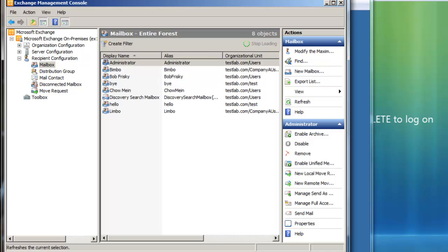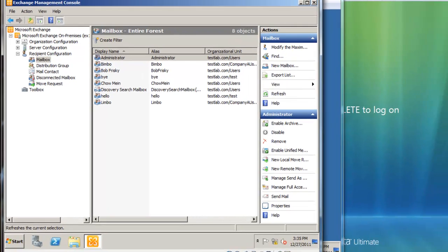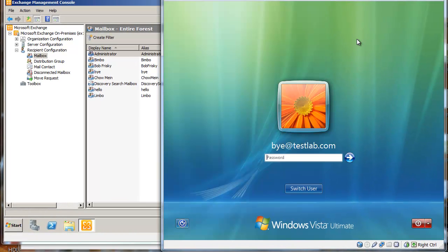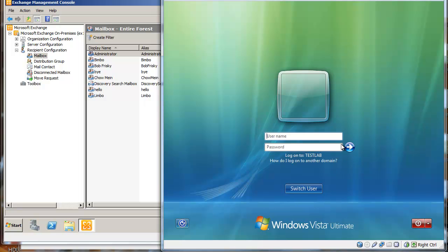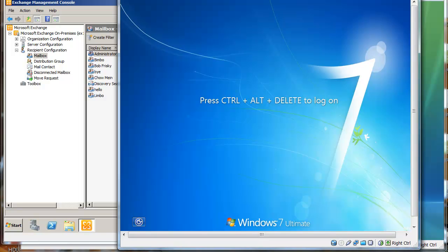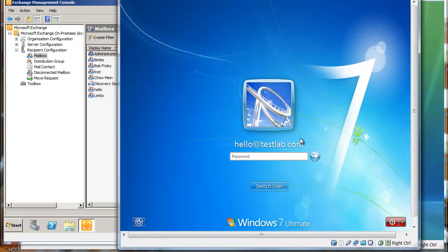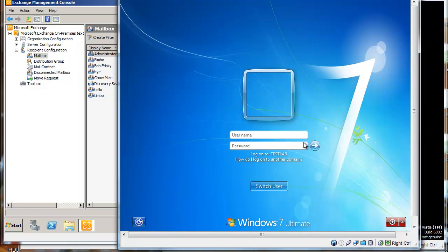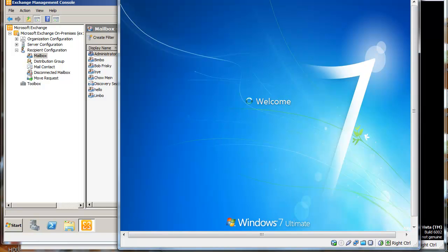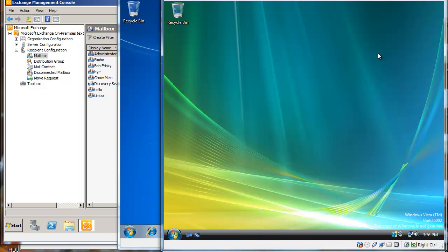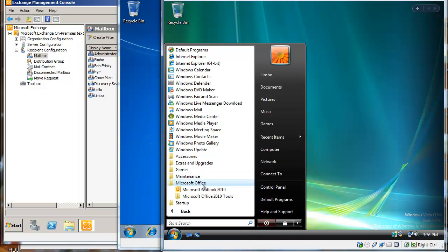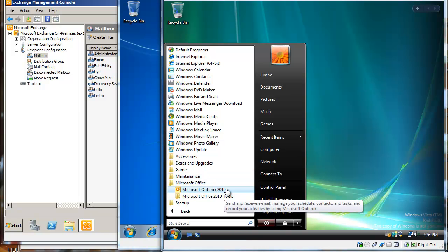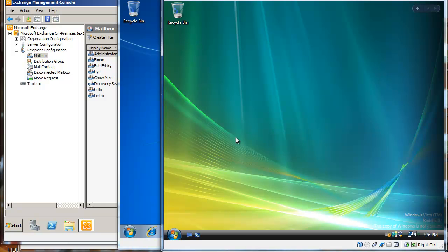So now I'm just going to go to one of my Vista machines and login as Limbo, and in my Windows 7 machine I'm gonna login as Bimbo. Prior to this video, I actually installed Microsoft Outlook 2010.